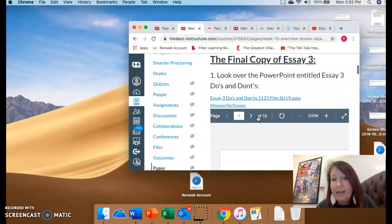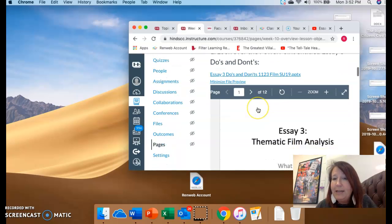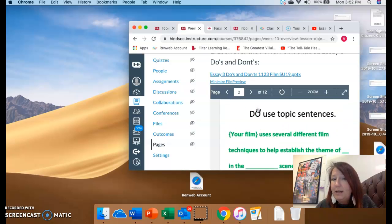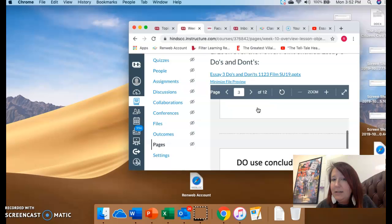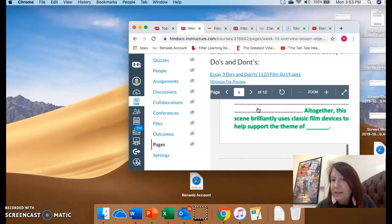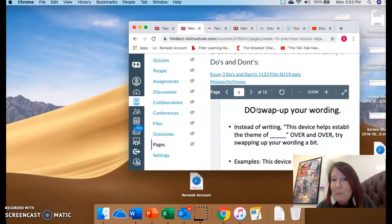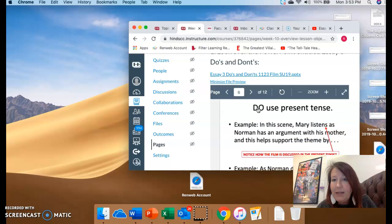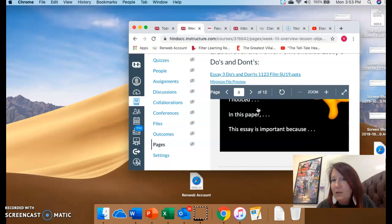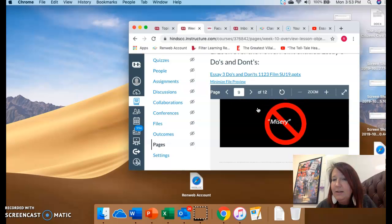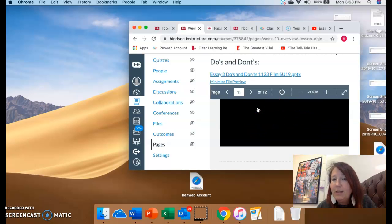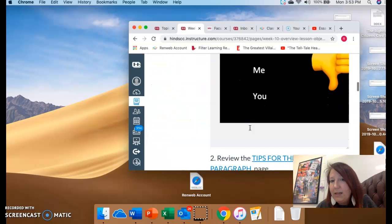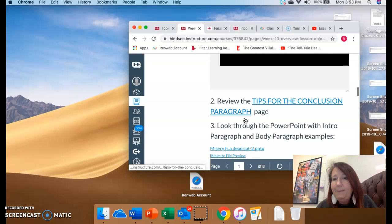So a couple of things to look at here. Look over, there's a PowerPoint in here and it's Essay 3 and it has what to do, what not to do. So it says, hey, don't forget topic sentences, use concluding sentences and it gives you examples. Always italicize Misery. Shows you how to swap up some wording. Present tense shows you don't do these things. Don't use this, don't provide a summary. So it's a really quick little PowerPoint that kind of shows you, hey, these are things that a lot of students do, but don't get hooked into this. Definitely don't do these.